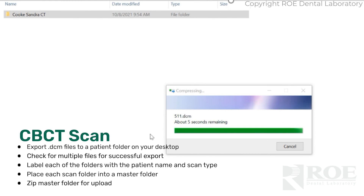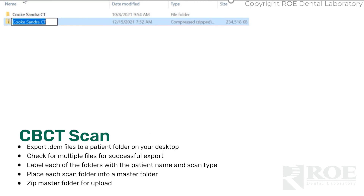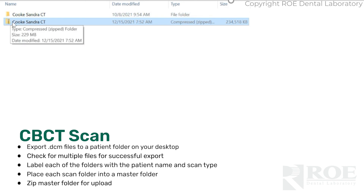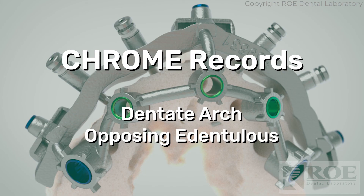You'll drag and drop that into our portal, along with the photos and the STL files of your scans if you're digital. So there's the zipped folder — that second one is what you'll send us. Those are the records for a single arch dentate with an opposing denture.